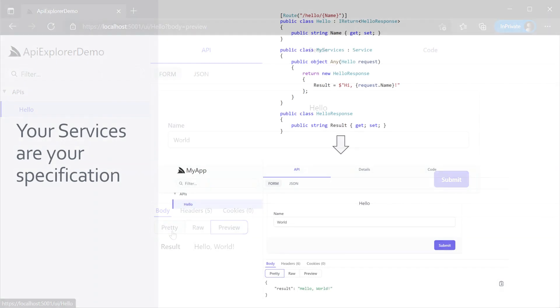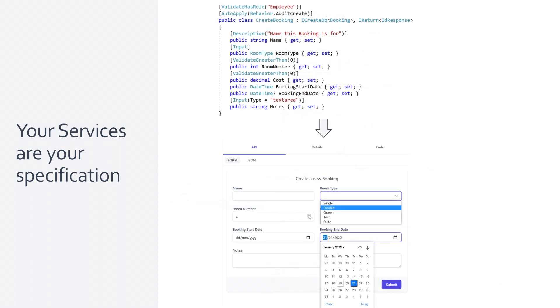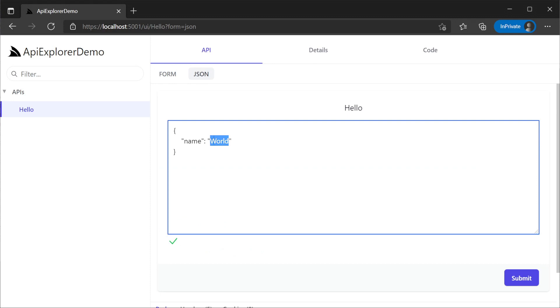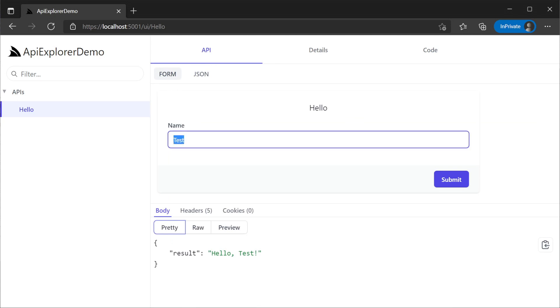The form for submission we see here for the hello request is dynamic based on the request DTO itself, including different controls for different property types. For example, an integer will use a number control, an enumeration type will be a select menu, and a date time will have a date selector. If these dynamic controls don't map to your type, you can specify the JSON request body yourself using the JSON tab. The data in the form and the JSON request body are kept in sync so you can switch between them as needed without losing any changes.